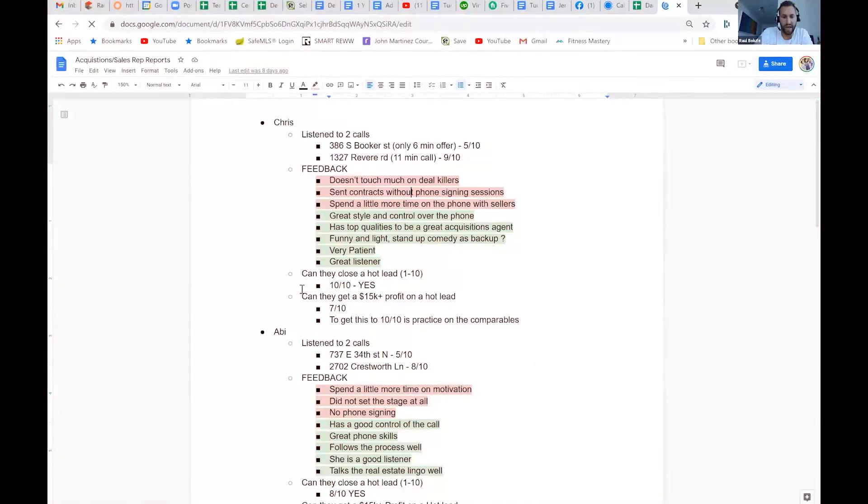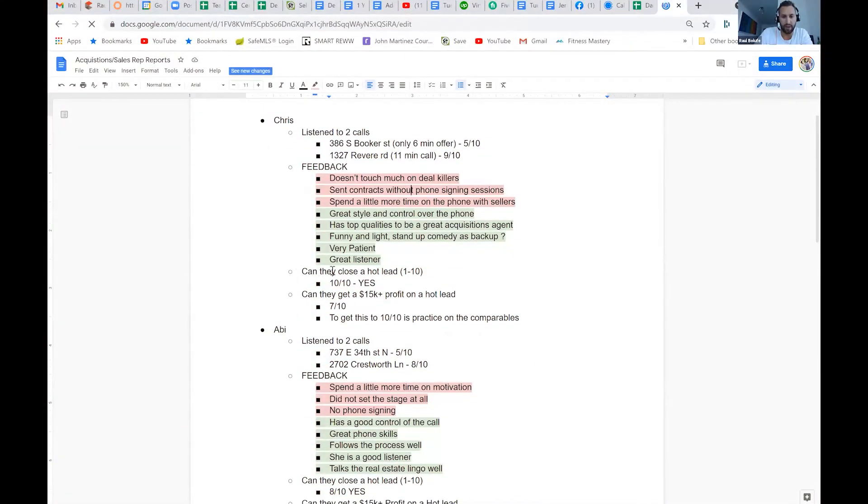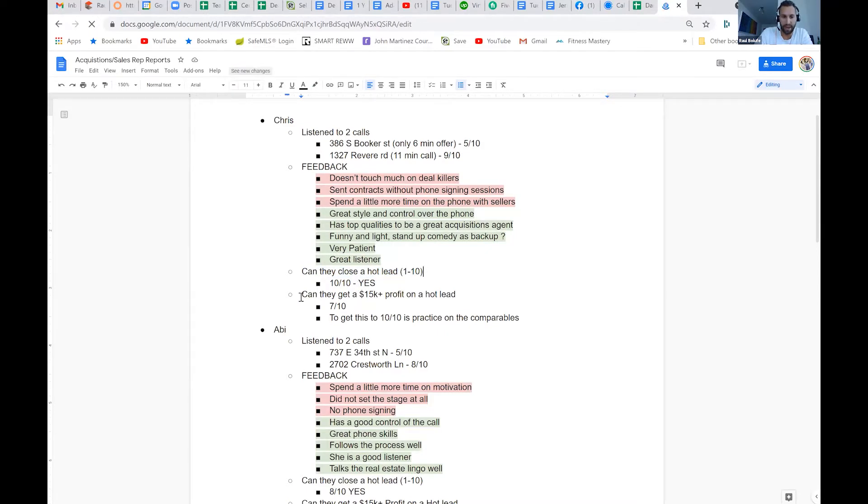The main questions we want to ask are: can they close a hot lead? Like if we give them an investment lead, can they close it one through ten? Can they close a lead for at least fifteen thousand dollars?